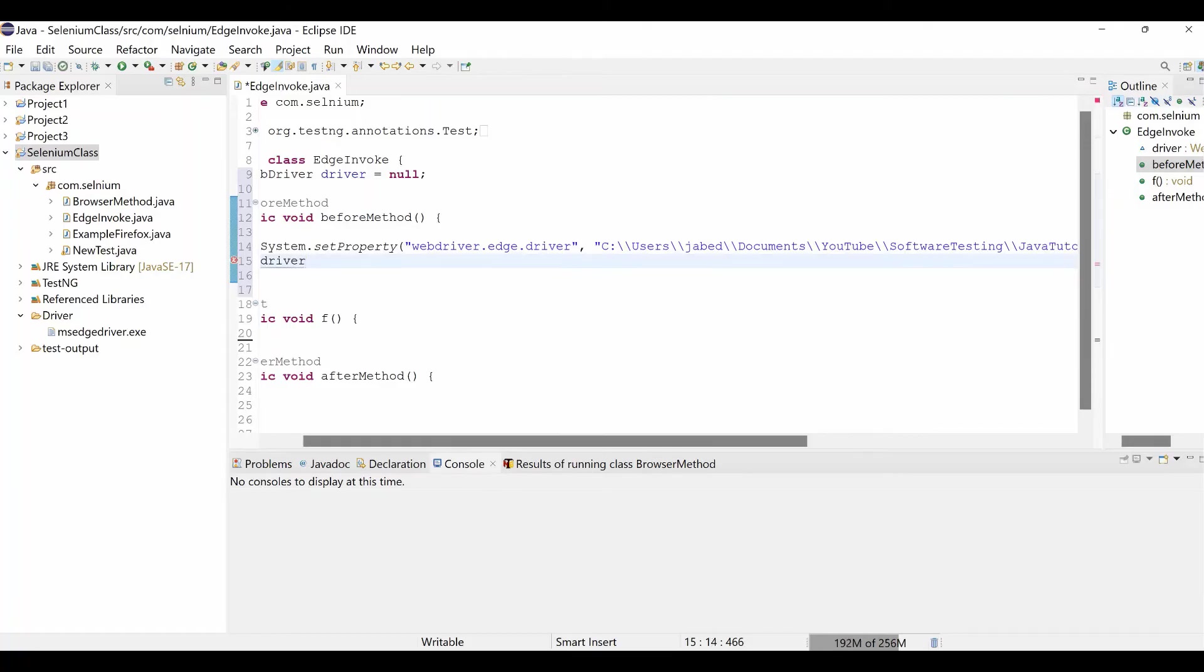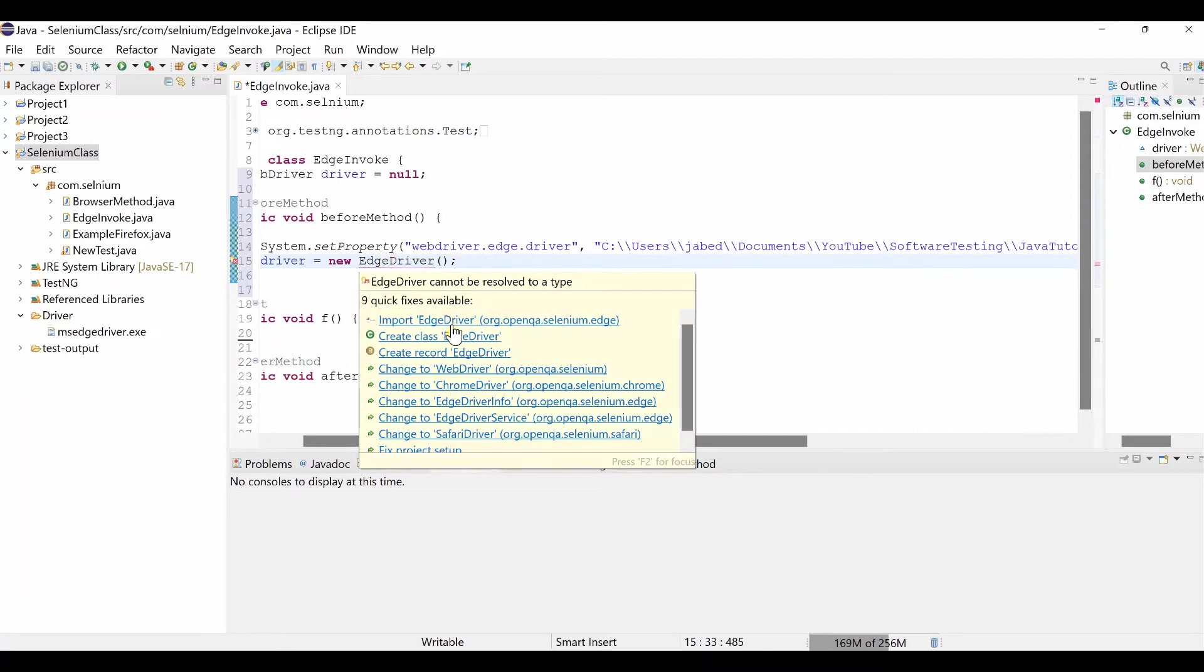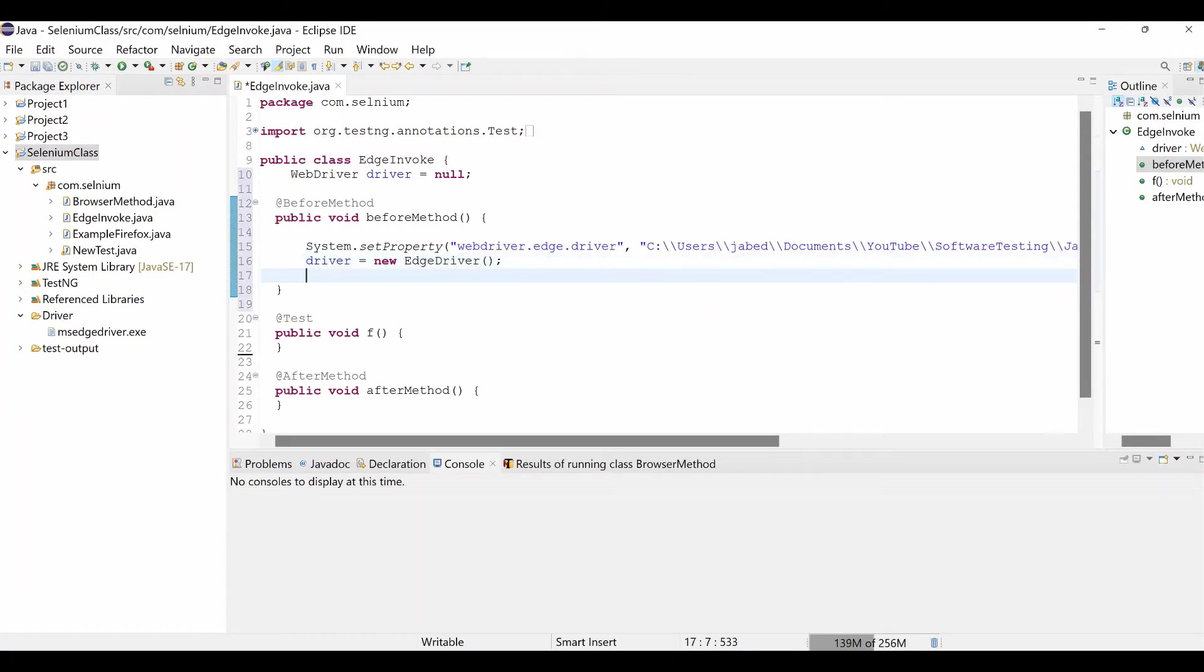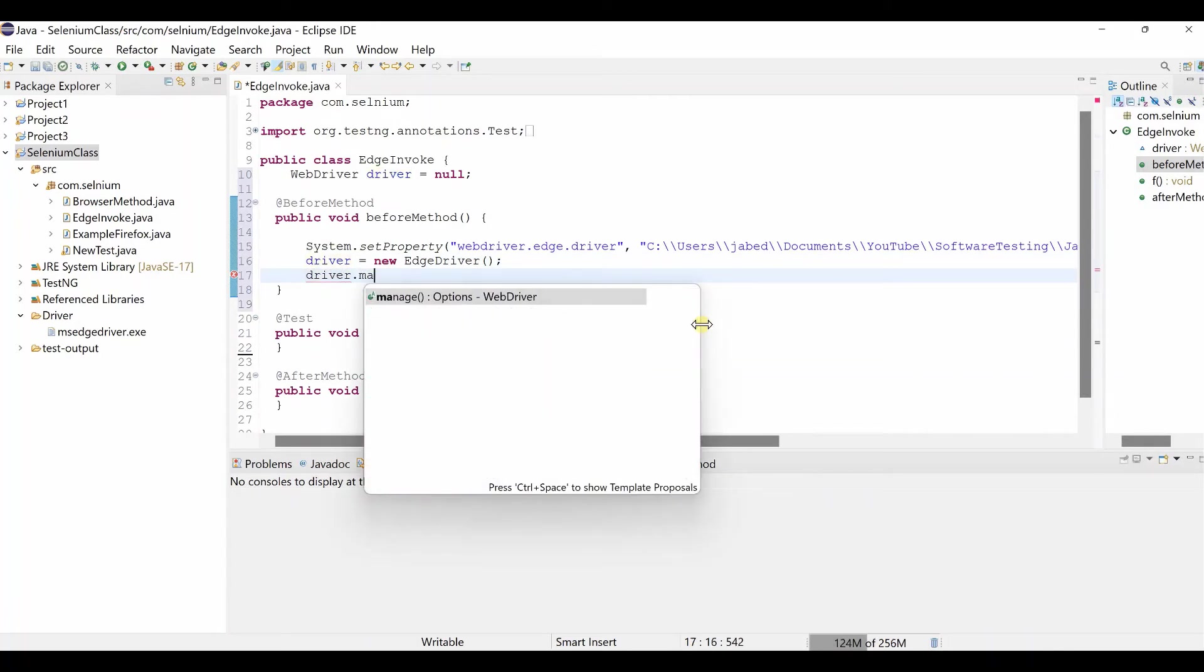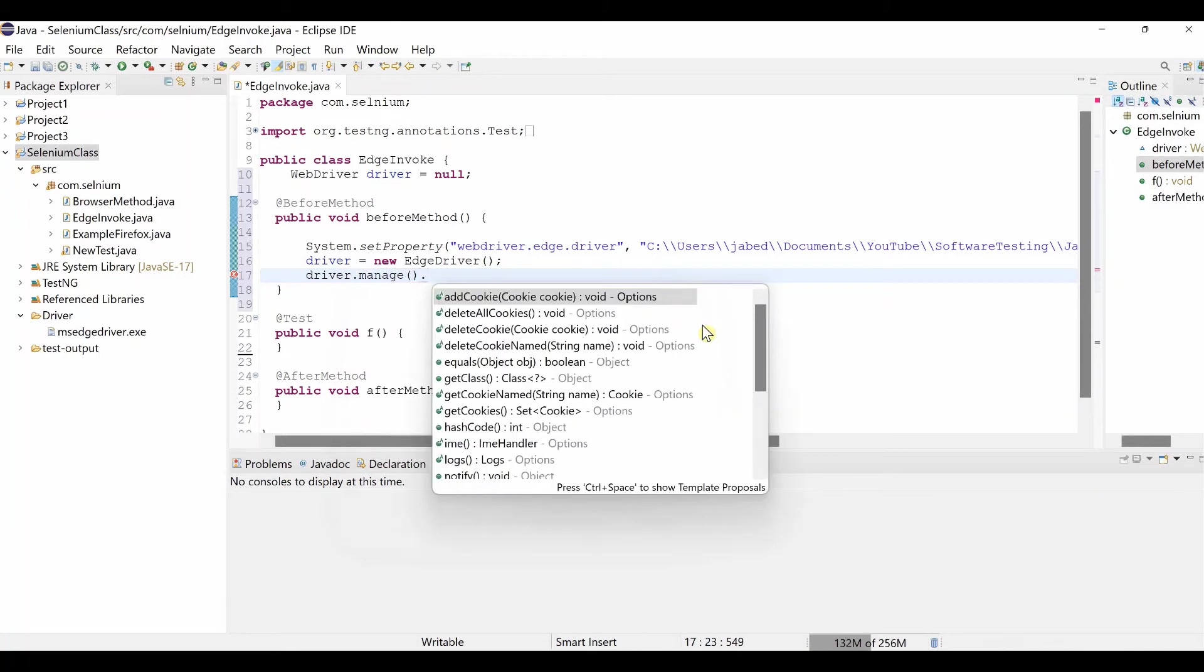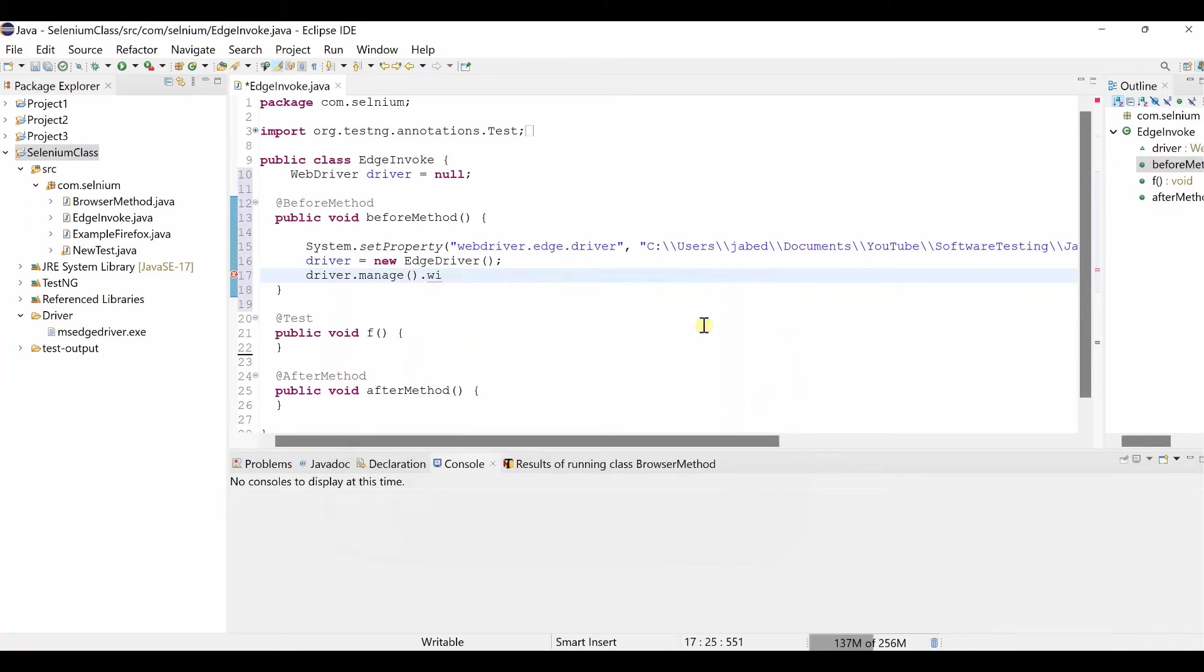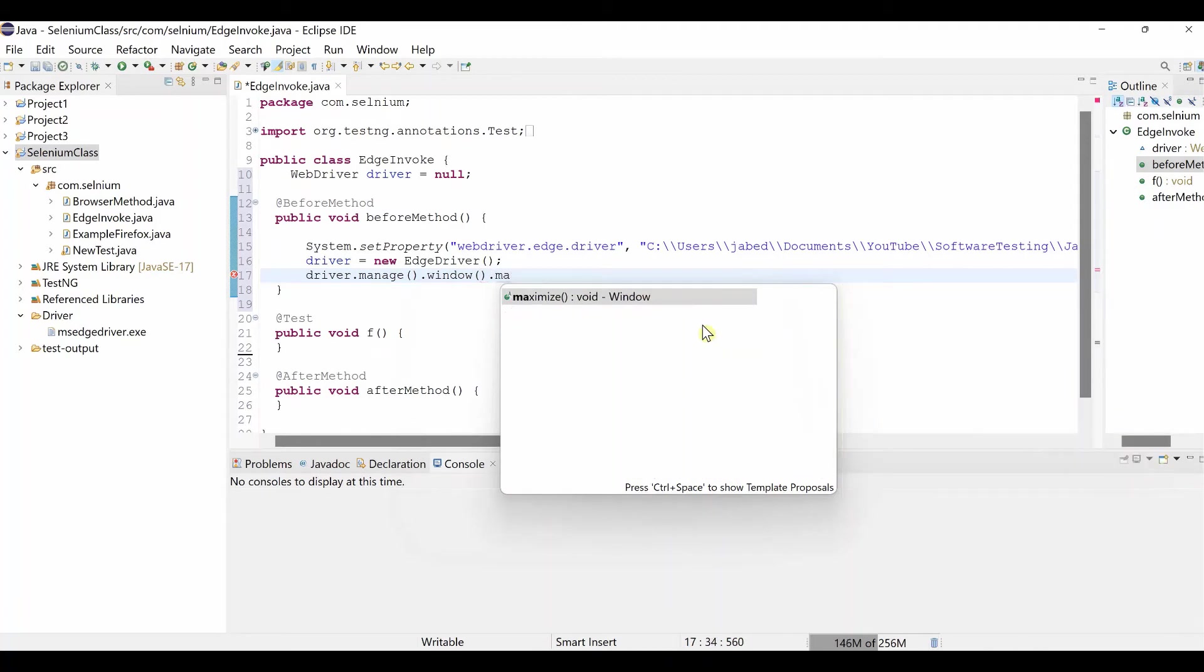Then driver equal to new EdgeDriver. So let's import EdgeDriver. Then driver dot manage dot window dot maximize.